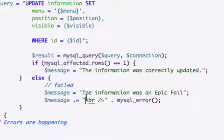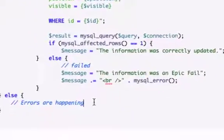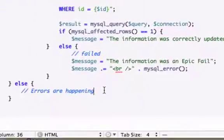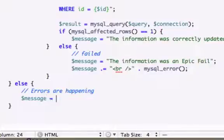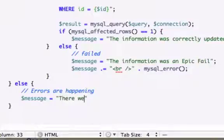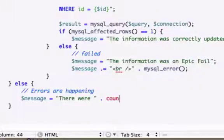Right, that would happen here. Go down to our else statement right down here. Let's go ahead and use this variable. We'll set it equal to 'there were', give it a space, dot count.